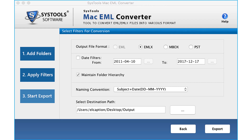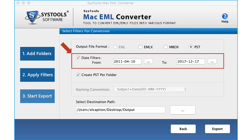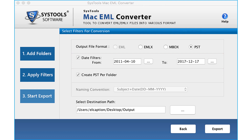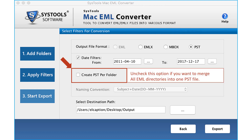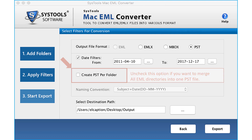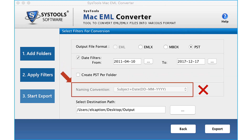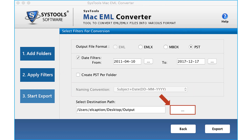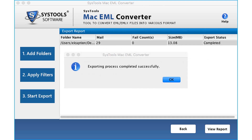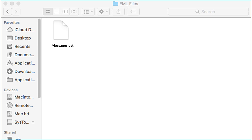Now let's see the method of converting the files into PST format — select the checkbox option, then apply the date filters if required from the drop-down option. Create PST Per Folder is selected by default; it creates a separate PST file for different EML directories added. You can uncheck this option if you want to merge all EML directories into one PST file. The naming convention option will not be active. Select the destination path, click Export, and after the process completes, click OK, then open the destination folder to see the output file in PST format.